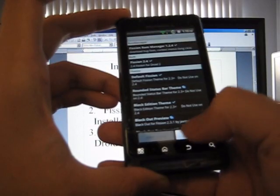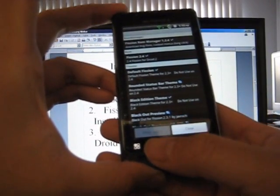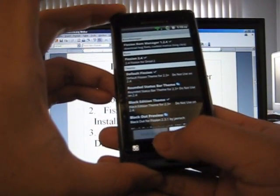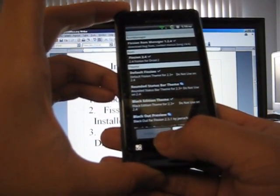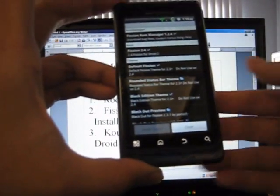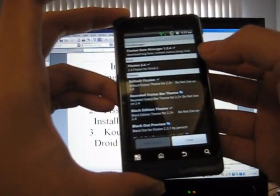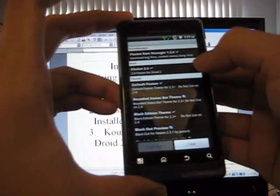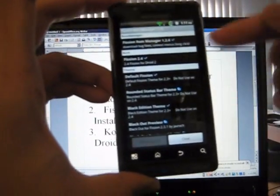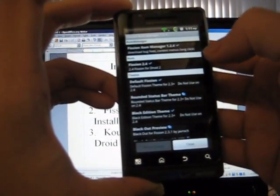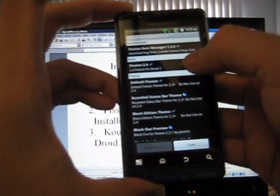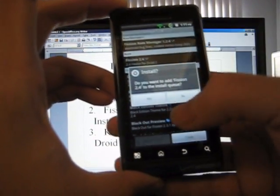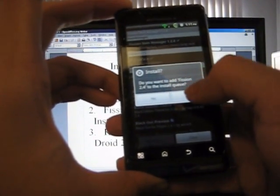Down here in Fission ROM Manager, if you haven't done so already, you're going to click it and it's going to list all the downloads available. The second one from the top under ROMs is going to be Fission 2.4, this one right here. And what you need to do is you need to download it first. So when you first click it, it's going to ask you if you want to download. Click yes.